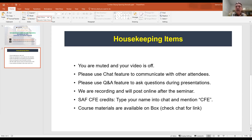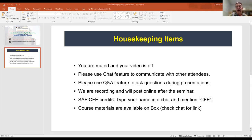If you're a member of the Society of American Foresters and you need to get continuing forestry education credits, we ask that you type your name into the chat before the end of the workshop and type CFE. Damon has posted the course materials link in the chat box, so you can access those.